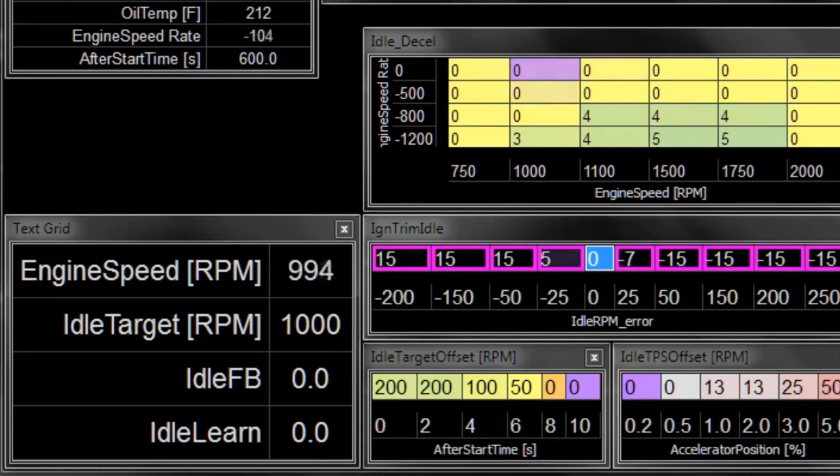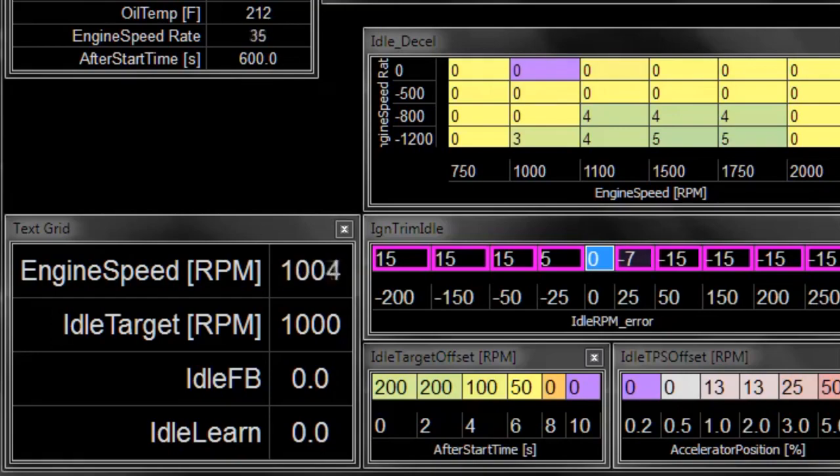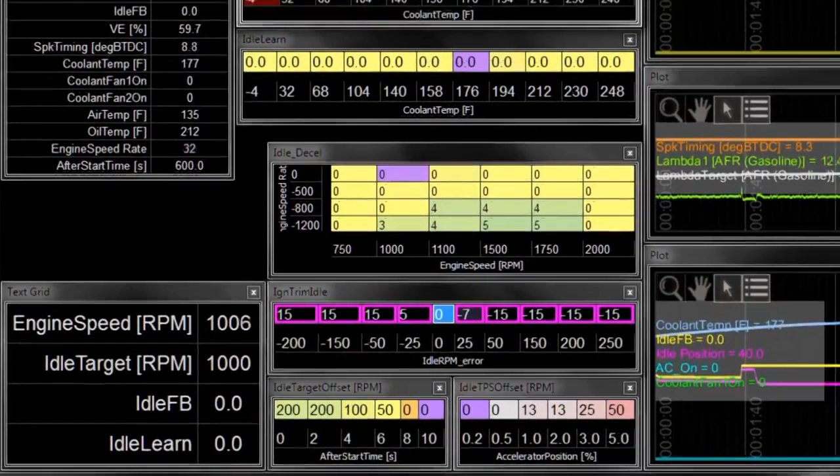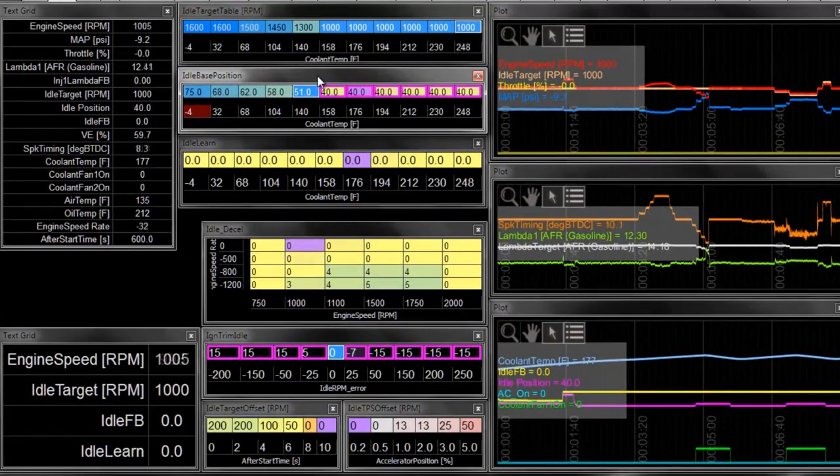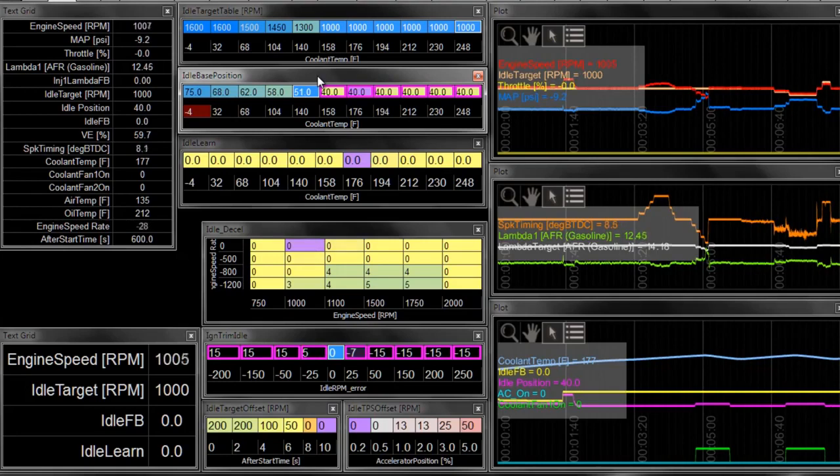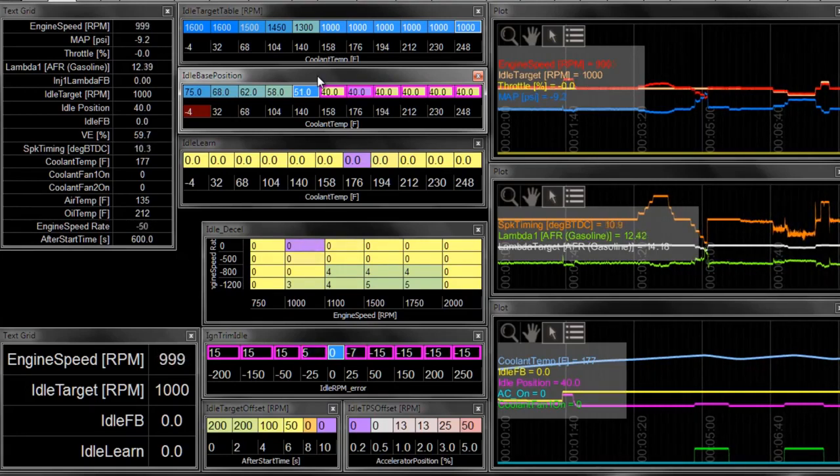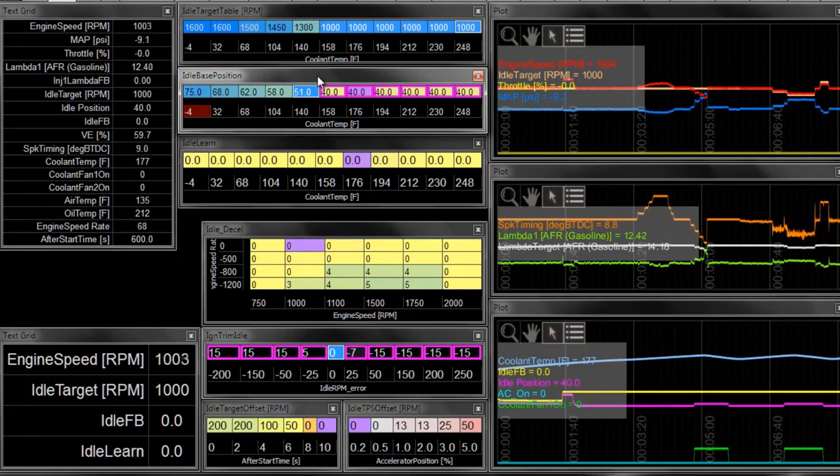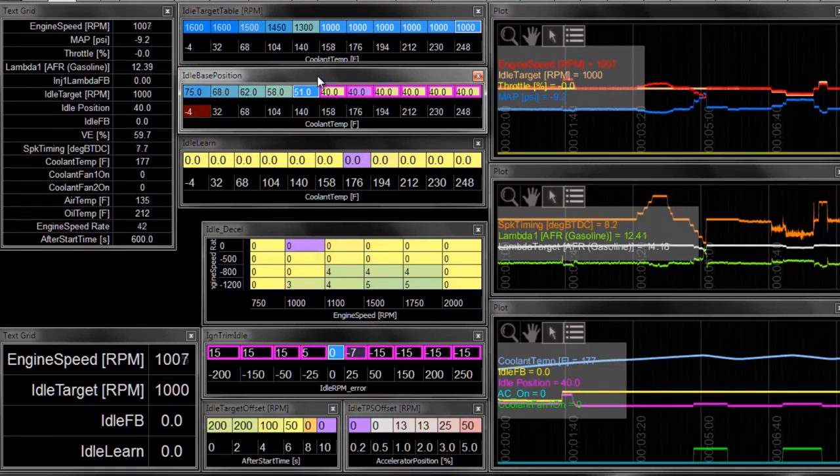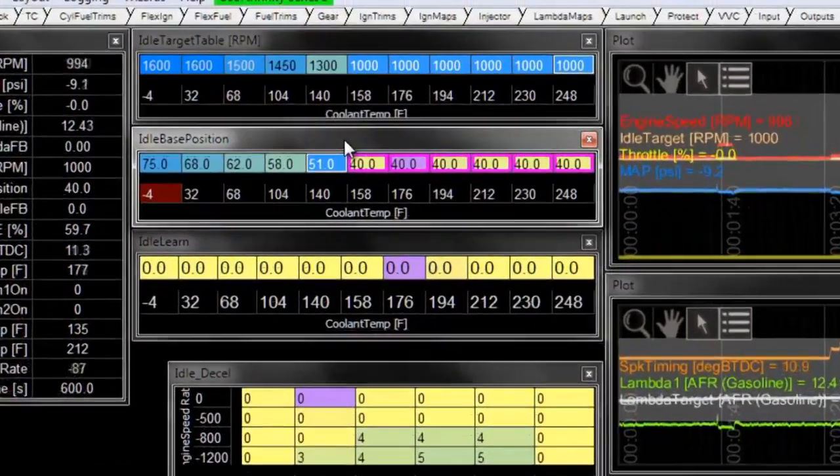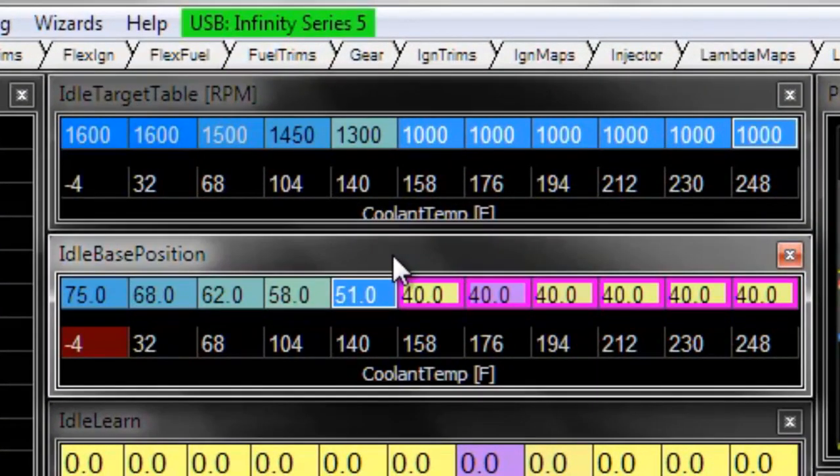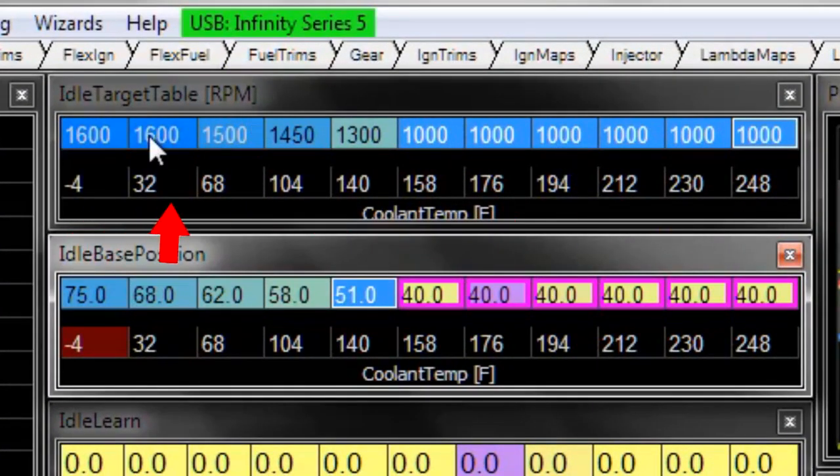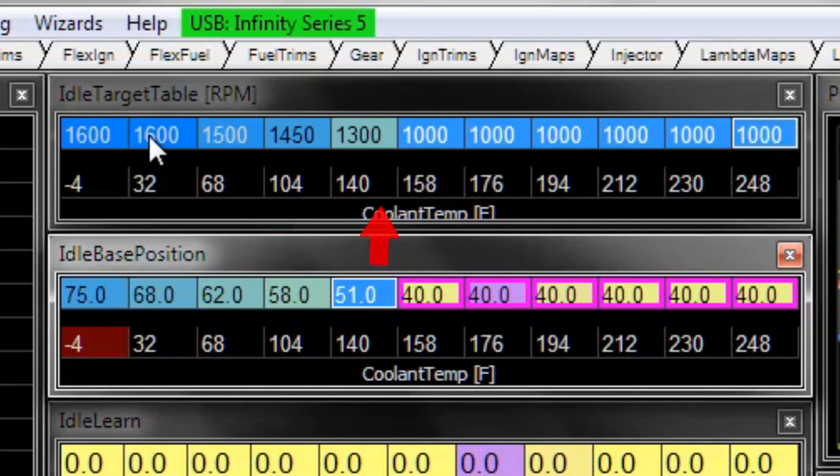On a car that didn't have any idle airflow control, you may be able to get acceptable idle behavior by using these ignition trim idle settings. Often times you will need to make some sort of a compromise in terms of it might need to idle a little bit too high when it's warm, or a little bit too cold, a little bit too low when it's cold.